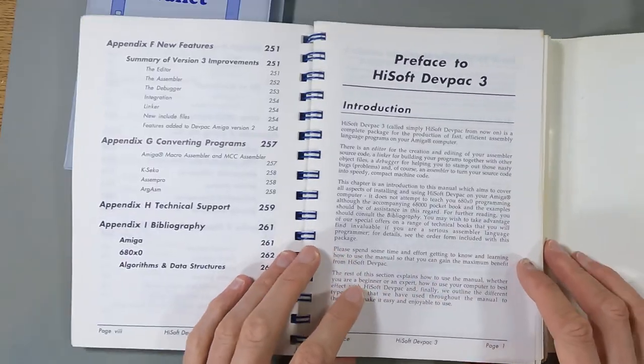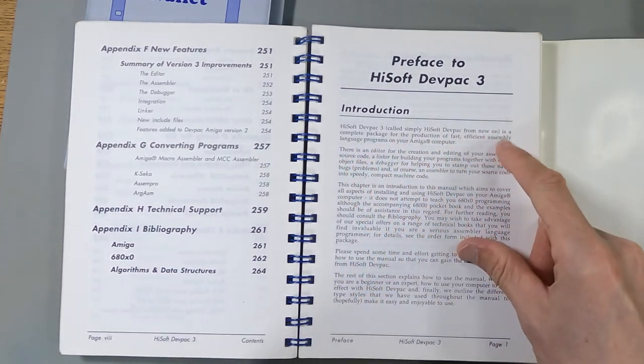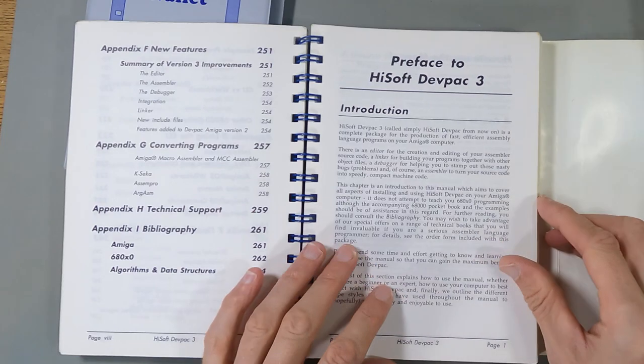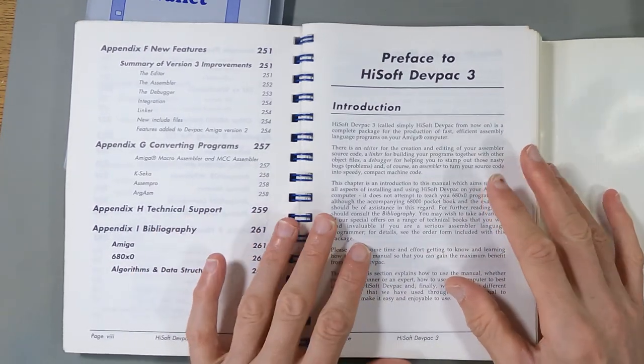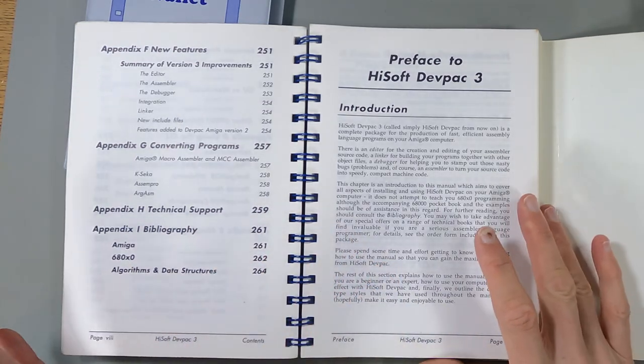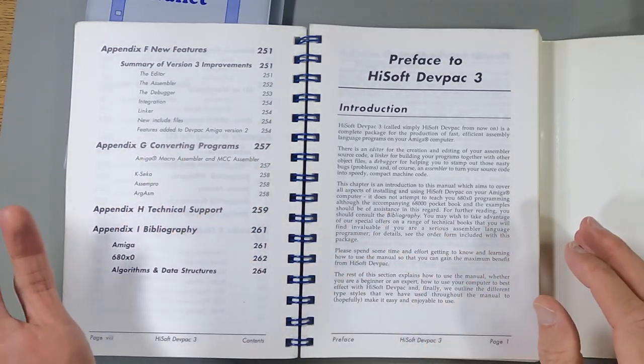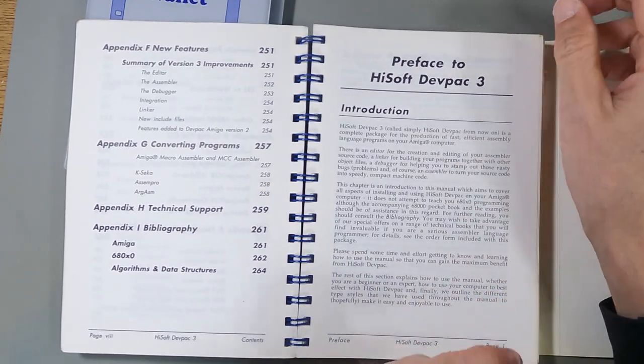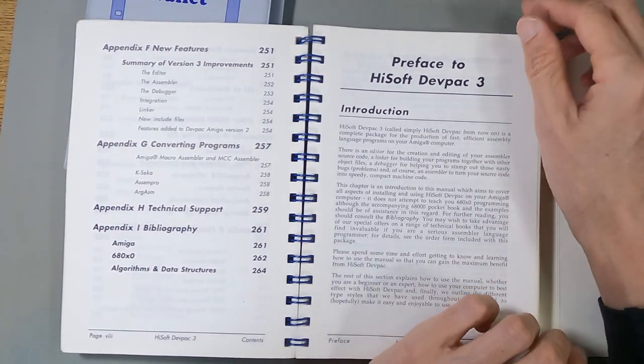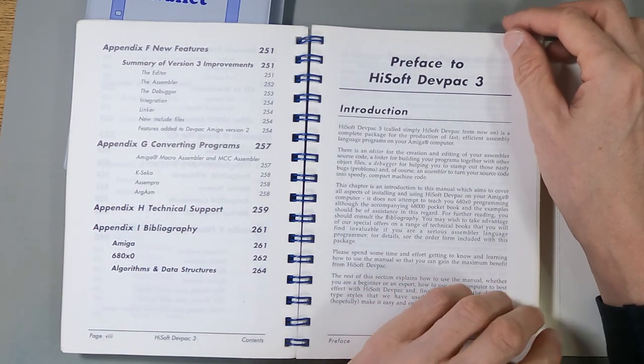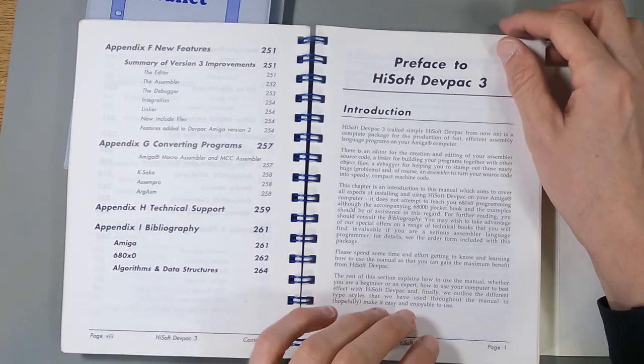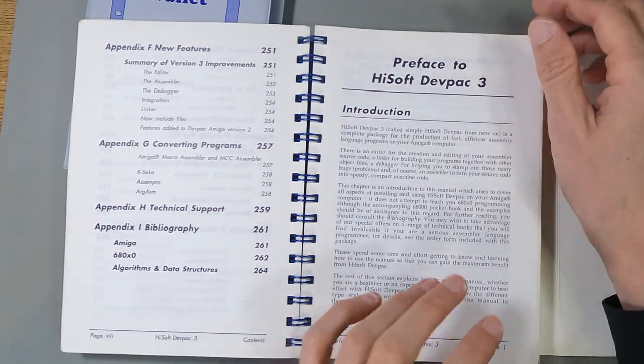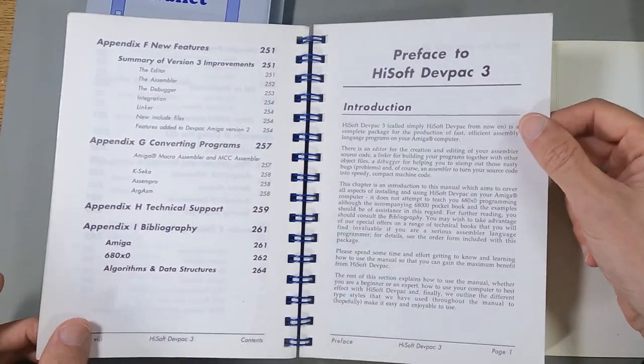HiSoft DevPack 3, called HiSoft DevPack, is a complete language pack for the production of fast, efficient assembly language programs on your Amiga computer. I think a lot of programs back in the day probably would have been written with this. I know for a fact some things in Amiga format, like Dave Jones said he wrote Menace with it. And if you look at CJ's Elephant Antics, it mentions DevPack 2 on the title screen.